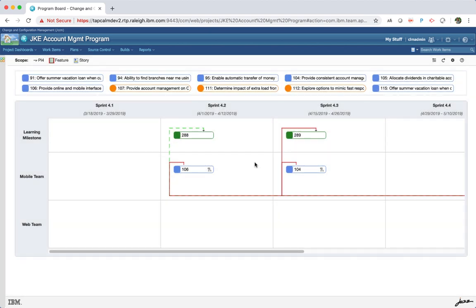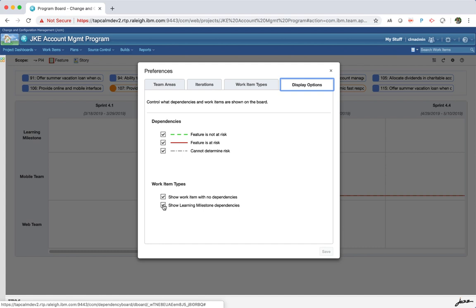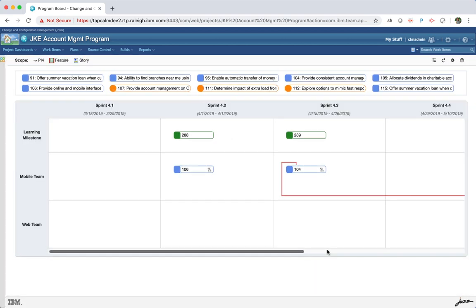You can see the dependencies between the learning milestone and child work item types for the selected iterations and teams on the board. If the learning milestone is planned for backlog and backlog is included in the program board, then it would also include the learning milestones that have been planned for the backlog. As I had mentioned earlier, you could filter out the learning milestone dependencies in the preferences. Note that the learning milestone row is available only if the process template has that work item type. For example, in a non-SAFe template, you will not see this row.